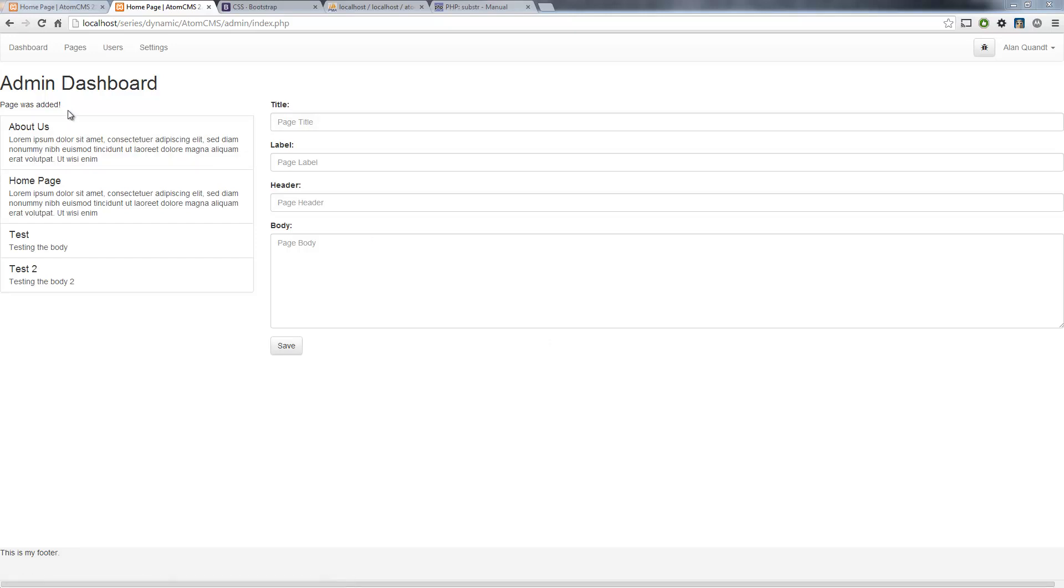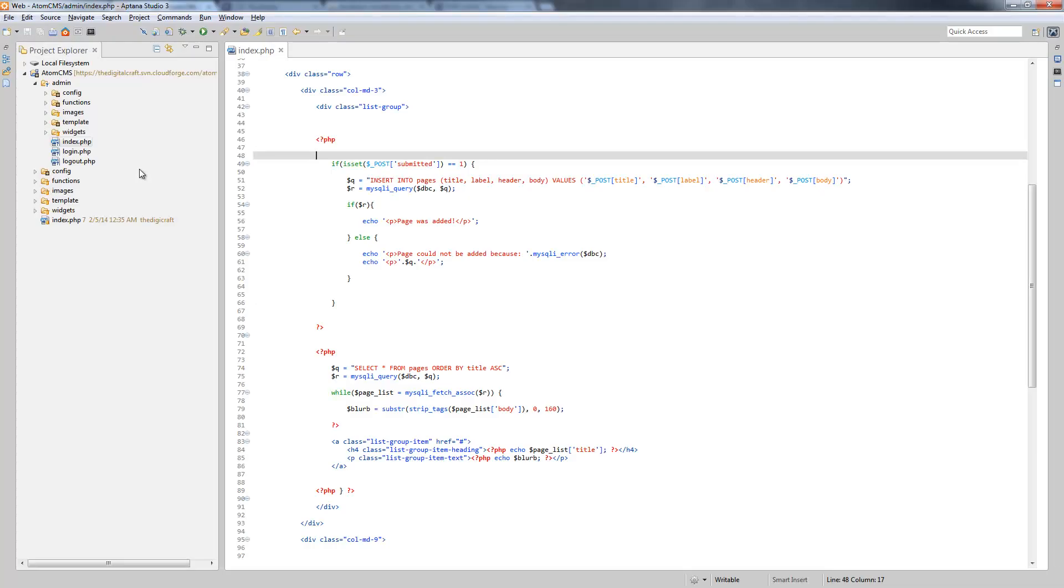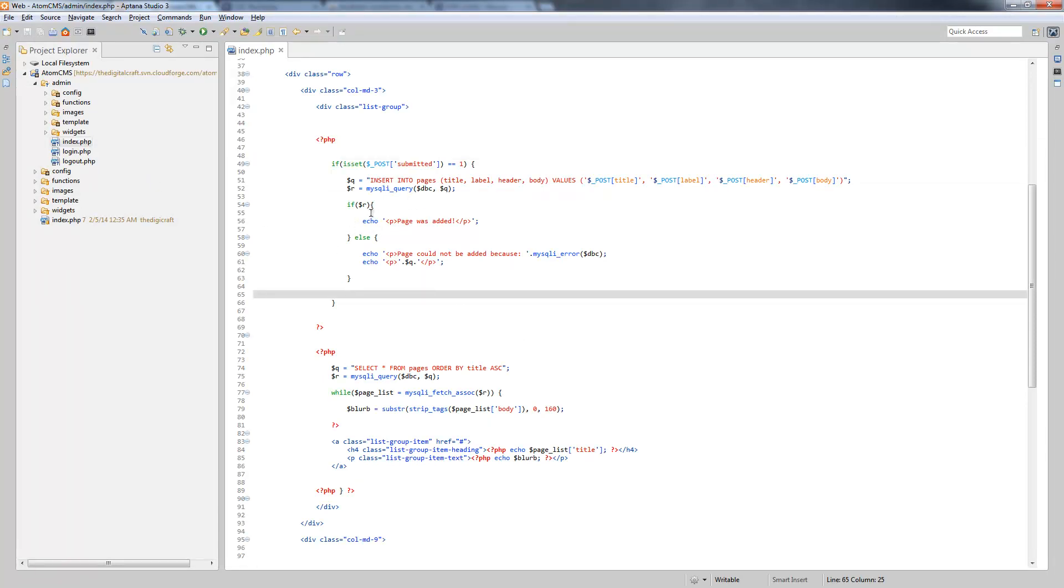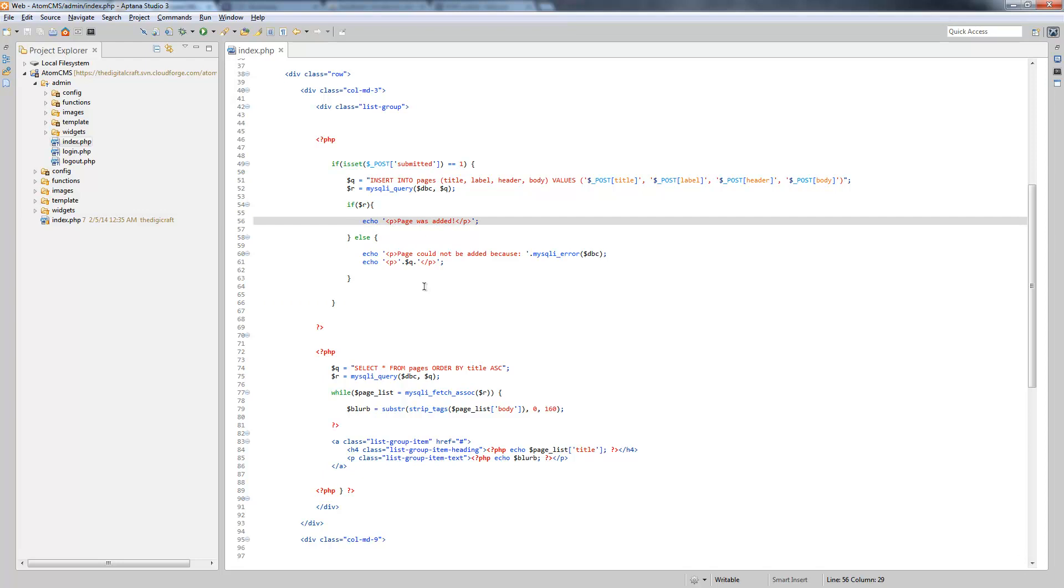Now if you notice, our message has ended up over here on the left, so let's move that back over to the content area. Instead of actually echoing the success or error handling right here, we could do this a couple of ways.